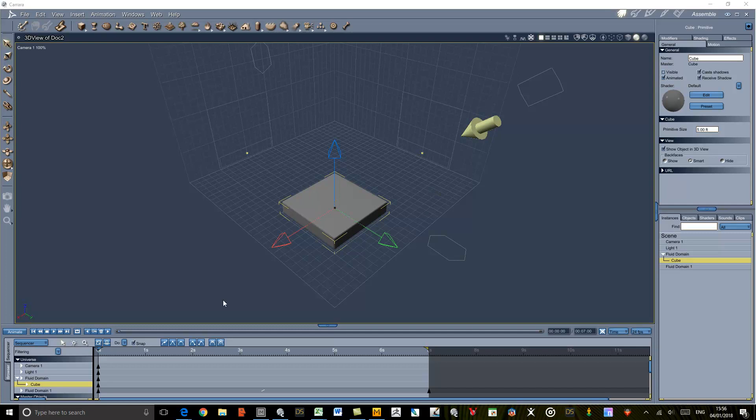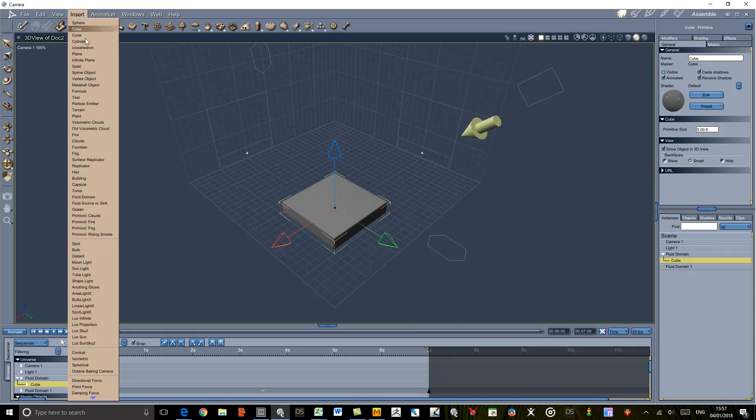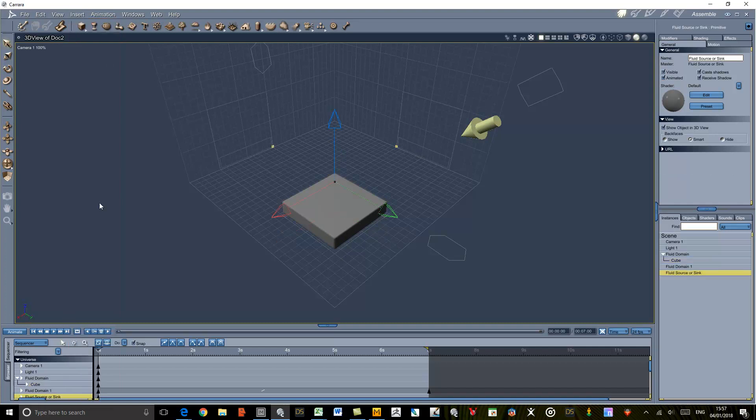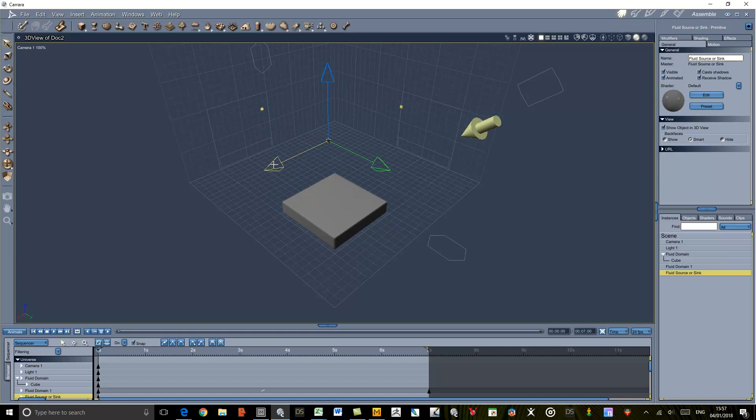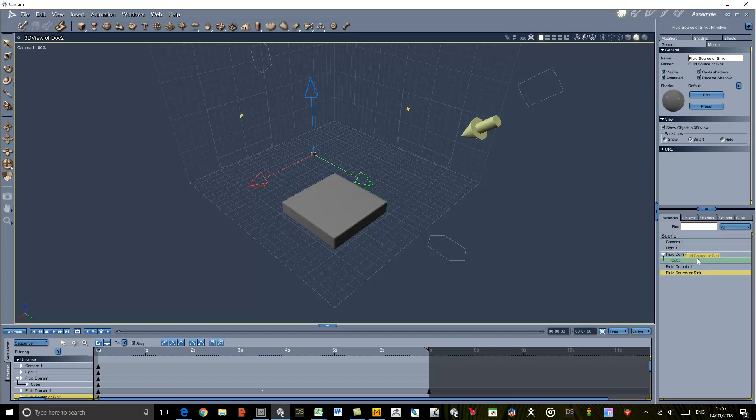When you run this you can see that nothing happens because the fluid is just sitting there in the bottom of the fluid domain. So what we're going to do is add a fluid source or sink. I'm going to move it up to the middle, make sure it's in the fluid domain, and parent it to the fluid domain.